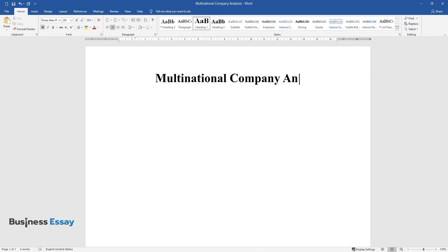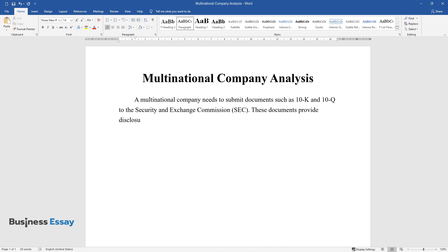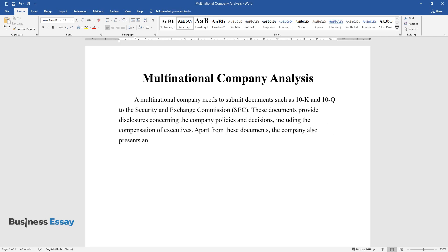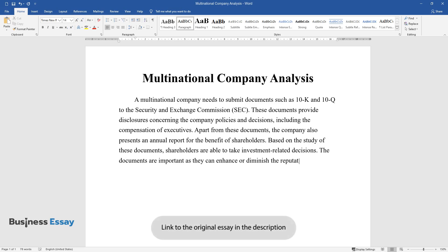Multinational Company Analysis. A multinational company needs to submit documents such as 10-K and 10-Q to the Security and Exchange Commission (SEC). These documents provide disclosures concerning the company policies and decisions, including the compensation of executives. Apart from these documents, the company also presents an annual report for the benefit of shareholders. Based on the study of these documents, shareholders are able to take investment-related decisions. The documents are important as they can enhance or diminish the reputation of the company.